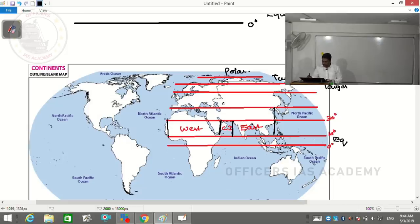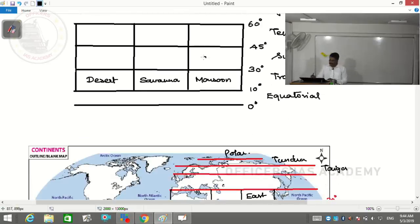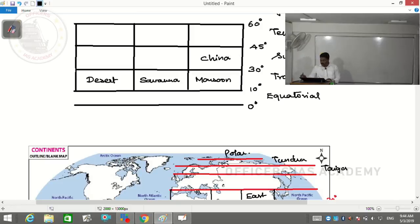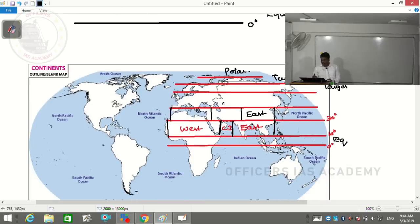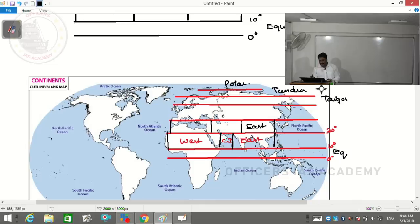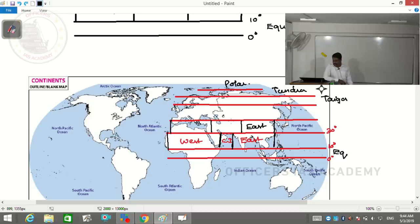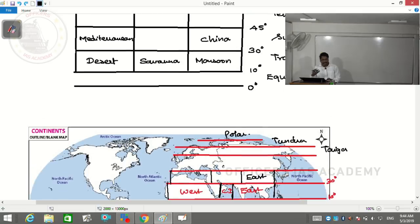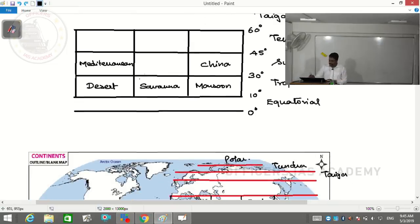Moving to subtropical climate (30°-45°), dividing into east and west: in the east we find China, so this climate is called China type of climate. In the west, we have the Mediterranean Sea and a very important climate called Mediterranean type of climate. In the continental interior at subtropical latitudes in Asia, we find cold deserts - like the Gobi and Taklamakan - which are different from tropical deserts, sometimes called cold deserts.